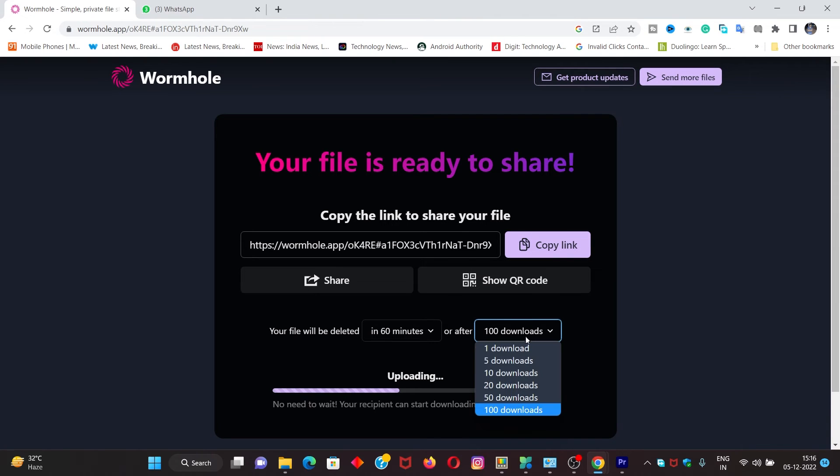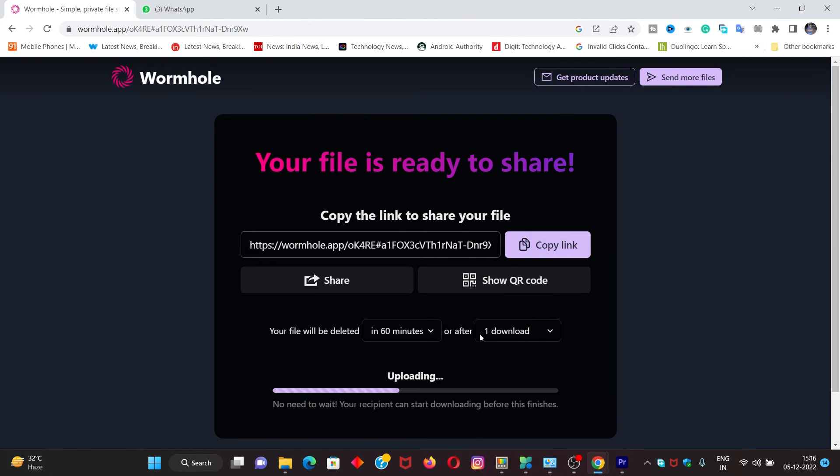You will download the file. We will click on the file to download. Click on the file.